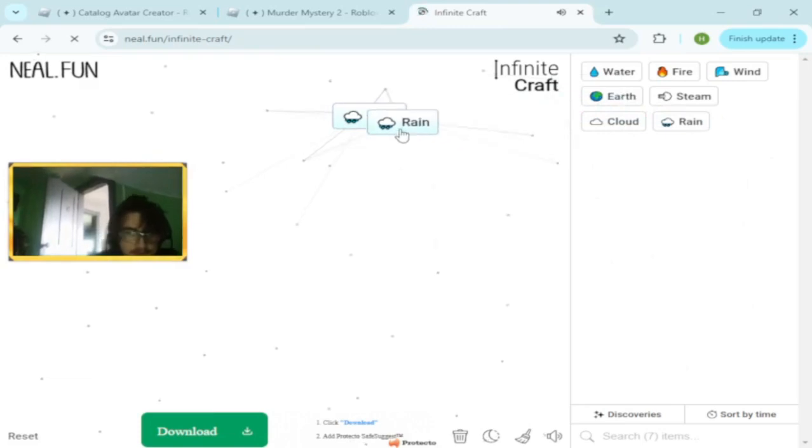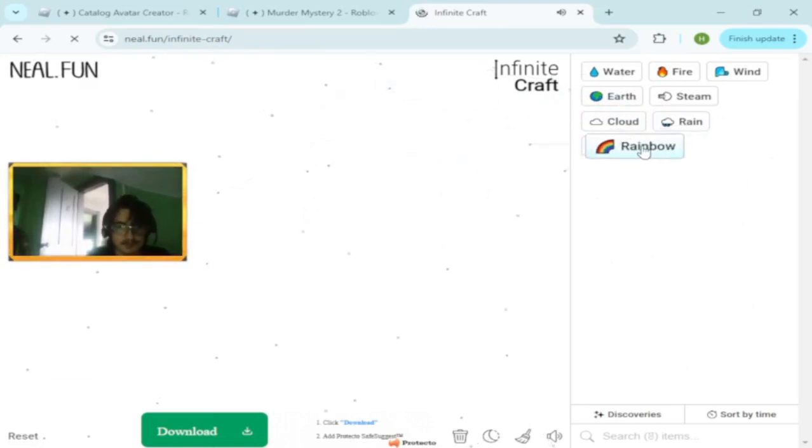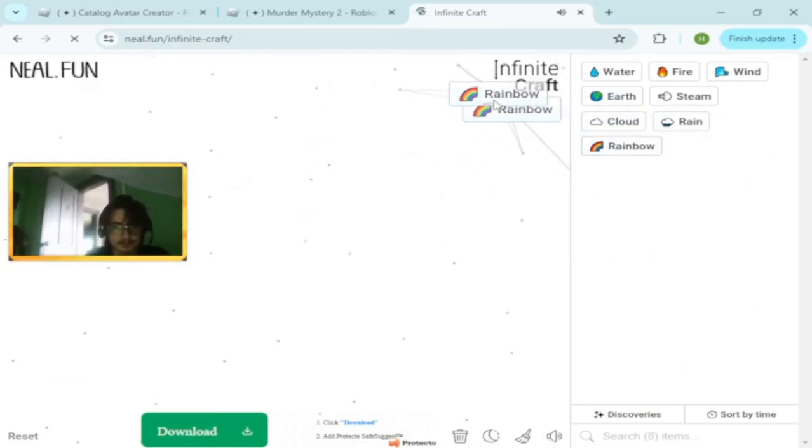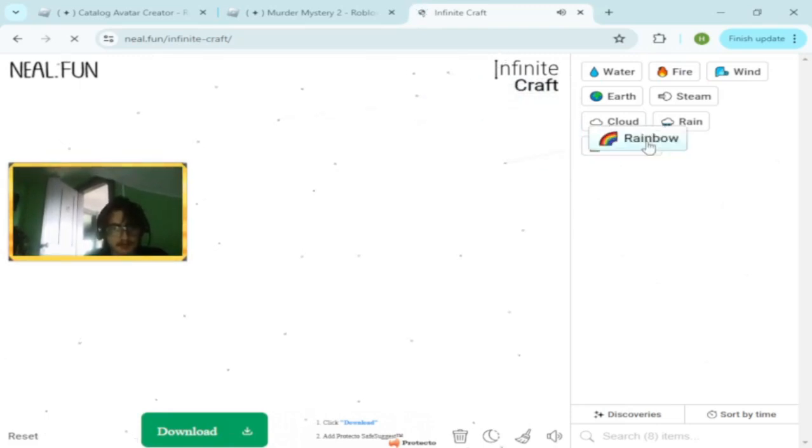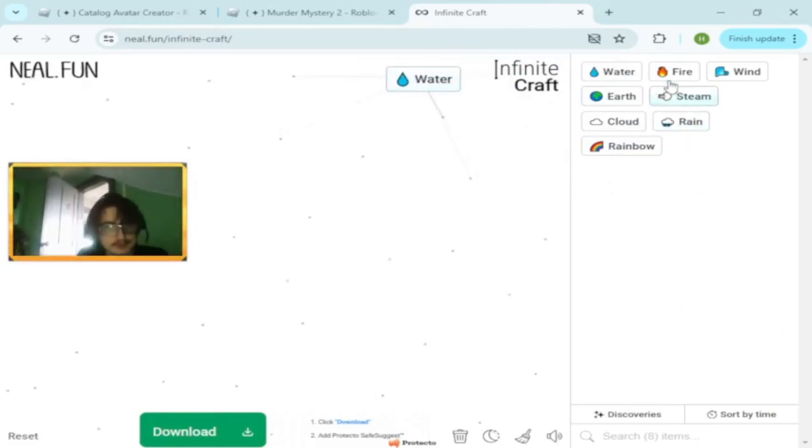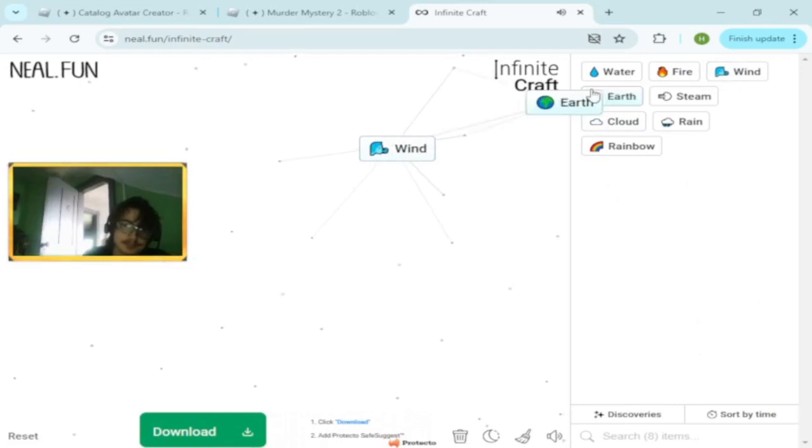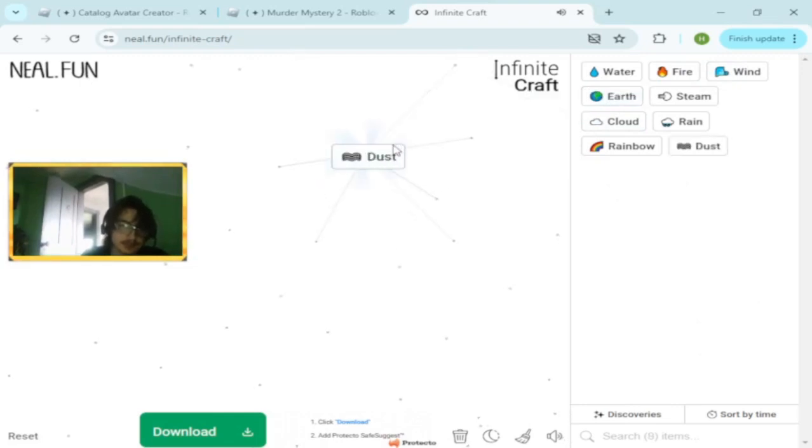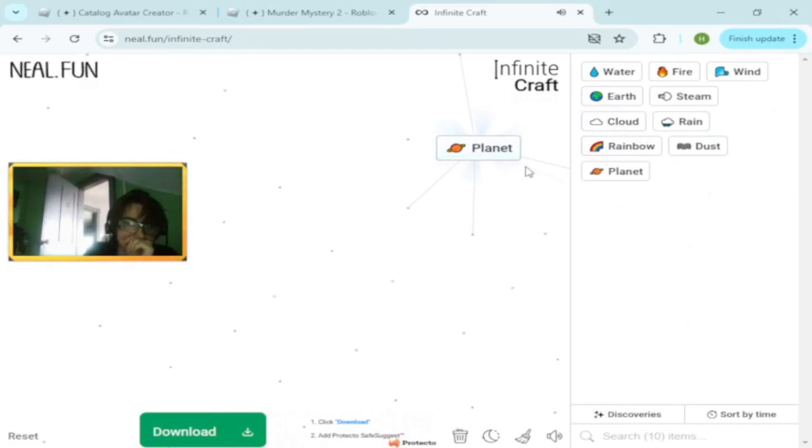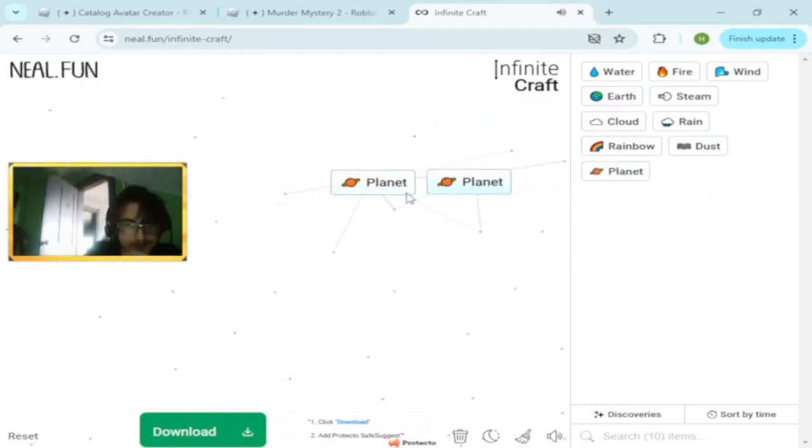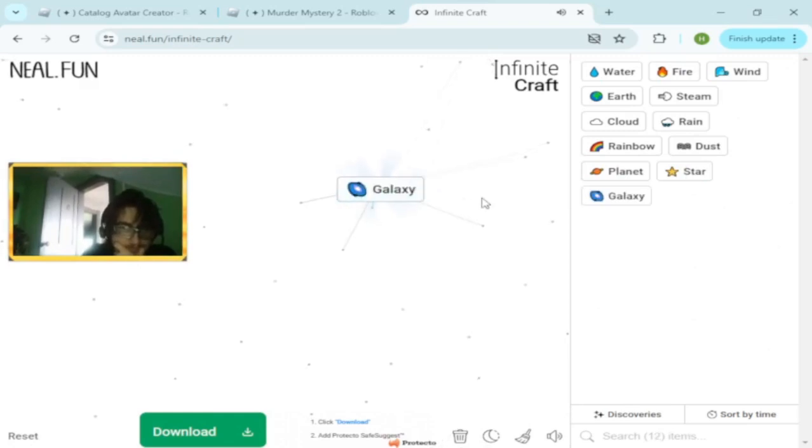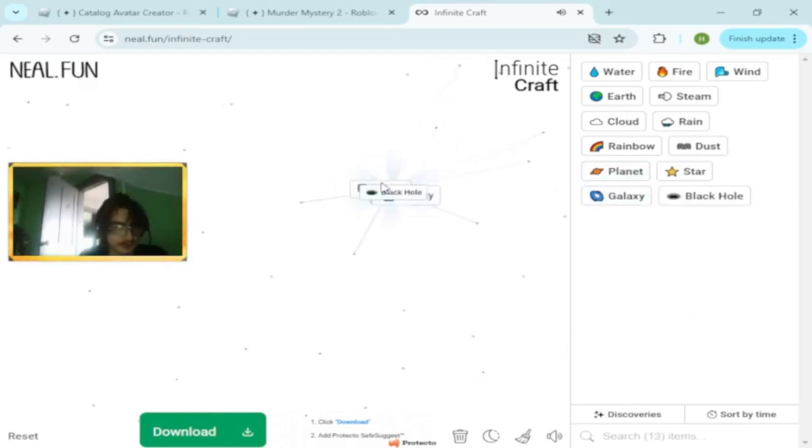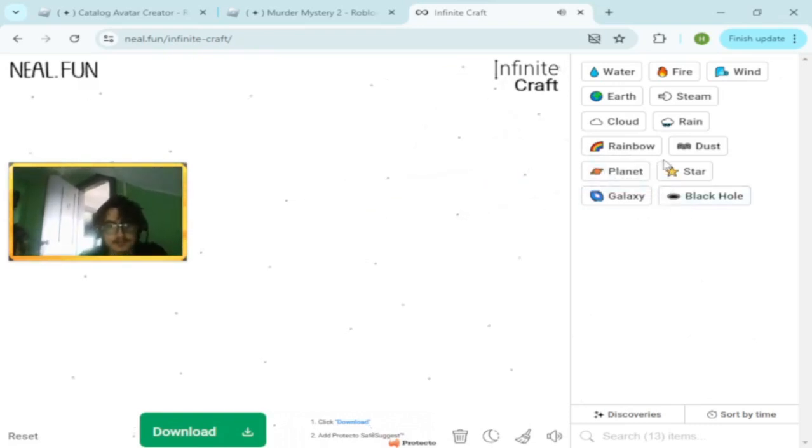Rain and rain make rainbow. What about rainbow and rainbow? They just make rainbow. Then you have water and fire which makes steam. Wind and earth makes dust. Dust and cloud make planet. Planet and planet might make star. Star and star make galaxy. Galaxy and galaxy make black hole. So you get the gist.